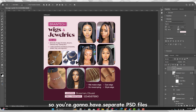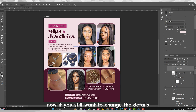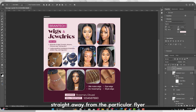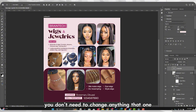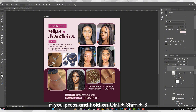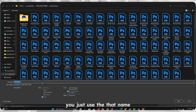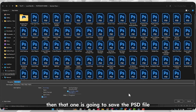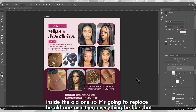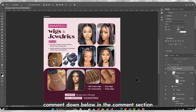If you want to save changes directly over the existing file, just press Ctrl+Shift+S without changing the name — it will replace the old PSD file with your new edits. If you understand what I'm trying to say, comment down below in the comment section.